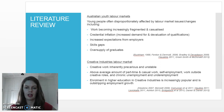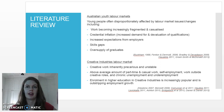self-employment, work outside creative roles, and chronic unemployment and underemployment. This is an issue because enrolment in creative industries courses is growing much faster than most other disciplines, and enrolment is far outstripping employment growth in the creative industries.